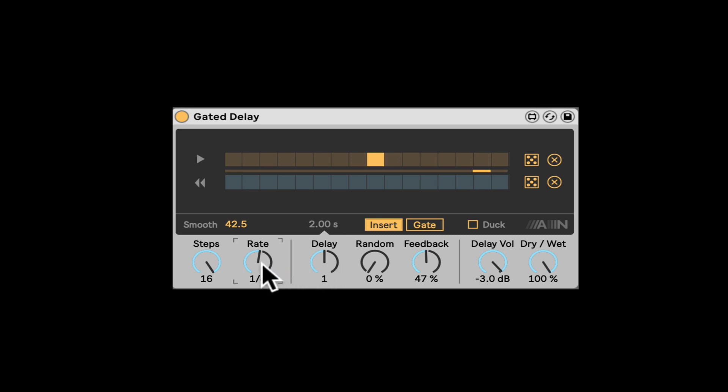So that's equal right now, one, two, that equals an eighth note, but we can have it like half the time of eighth note. So now it's going to be 16th notes.